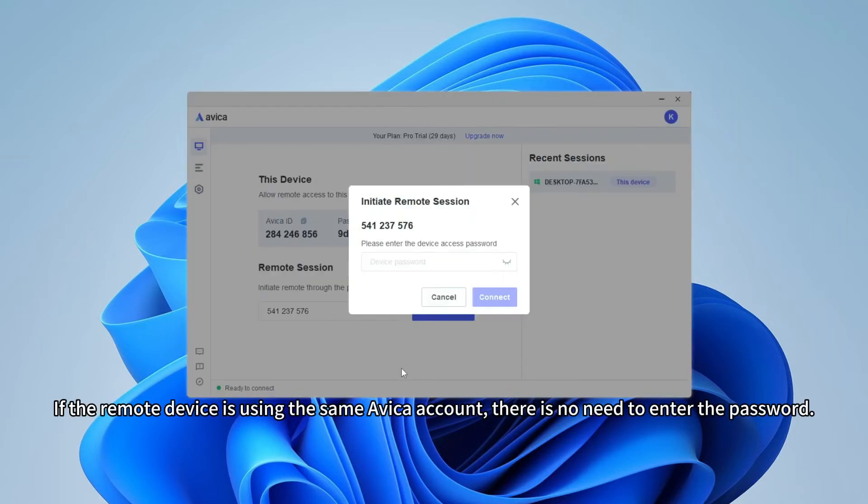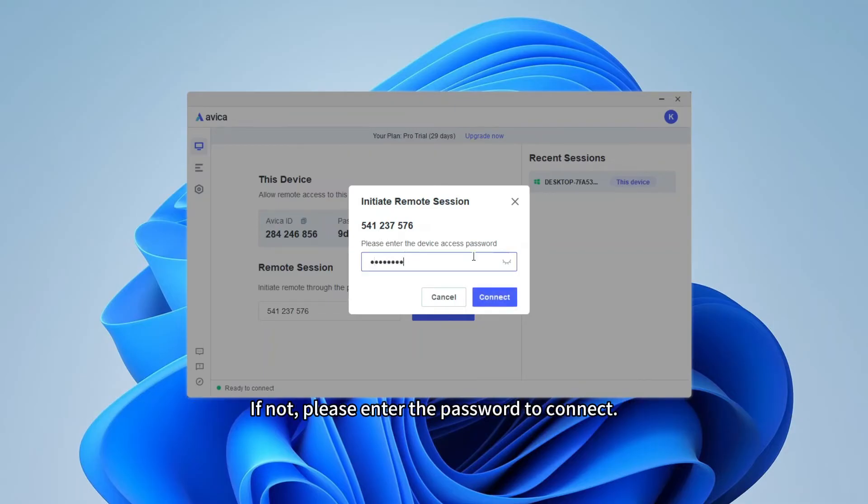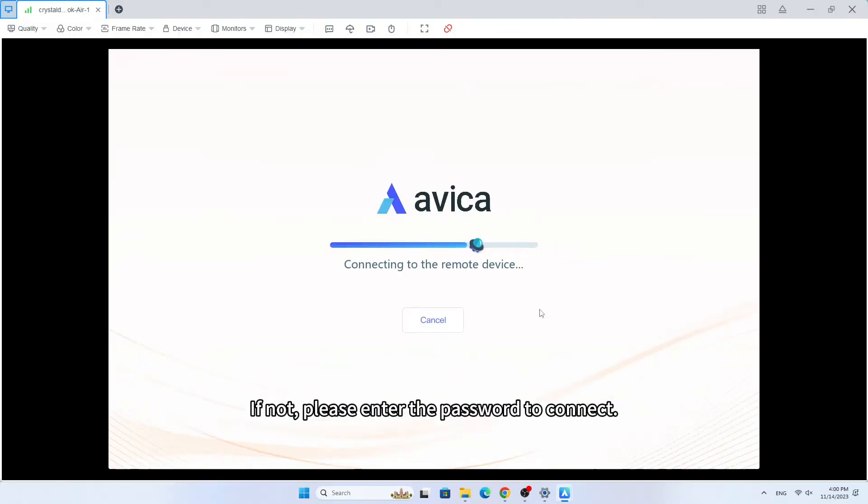If the remote device is using the same Avica account, there is no need to enter the password. If not, please enter the password to connect.